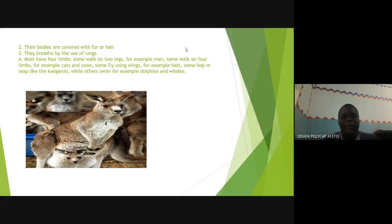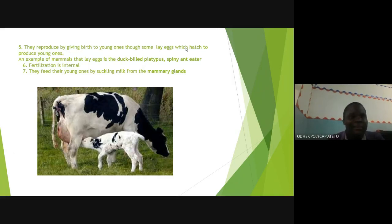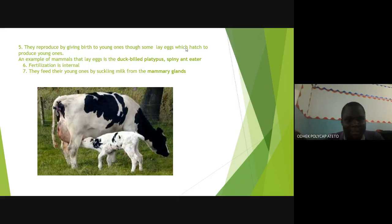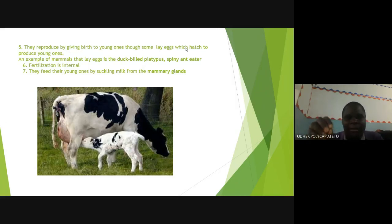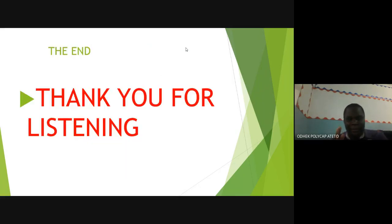Mammals reproduce by giving birth to live young ones, although some mammals lay eggs — for example the duck-billed platypus and the spiny anteater. Mammals have internal fertilization. They feed their young ones by suckling milk from the mammary glands — that is why they are called mammals, because they have mammary glands.